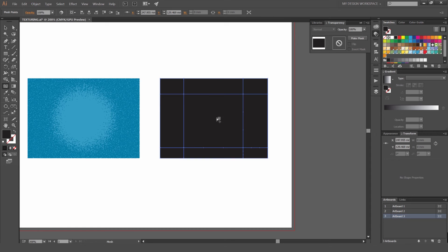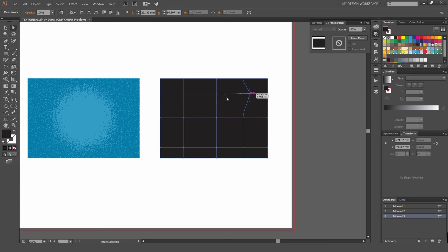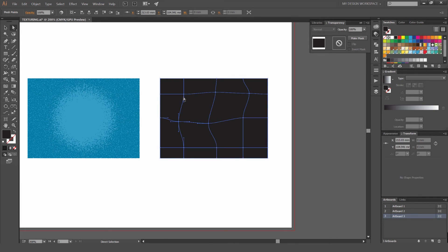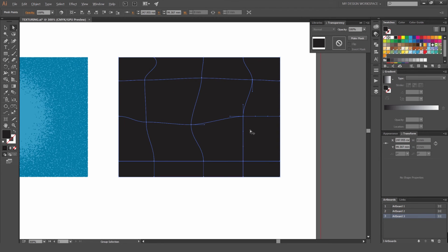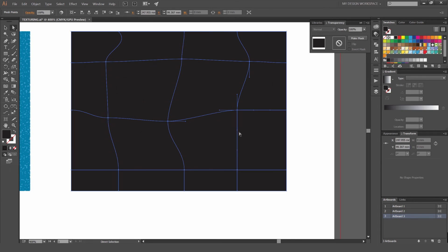What the Mesh tool does is it adds points, vertical and horizontal points on your shape, and it allows you to manipulate them. If I select the direct select tool, I can move these around wherever I want them, remove the anchors. To get some really cool texturing effects or if you want it to be in a specific shape or specific area.